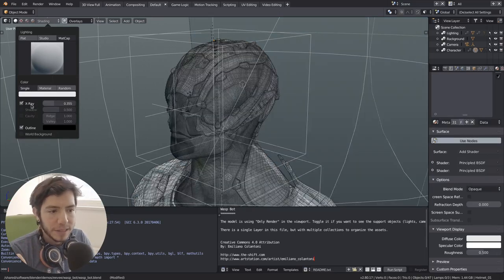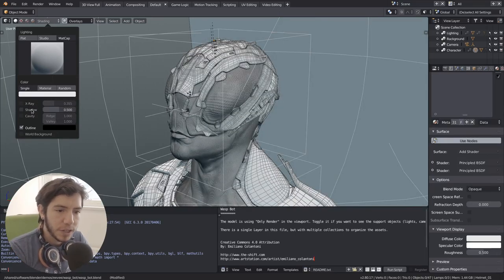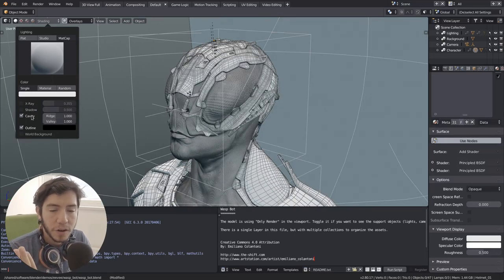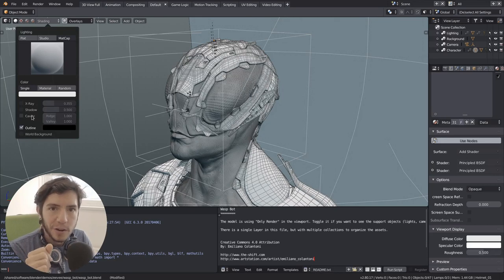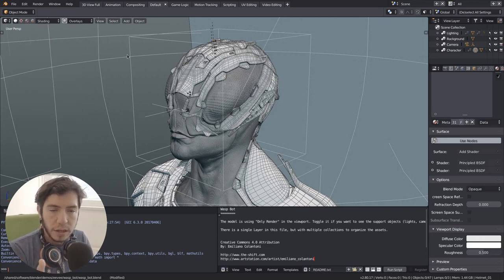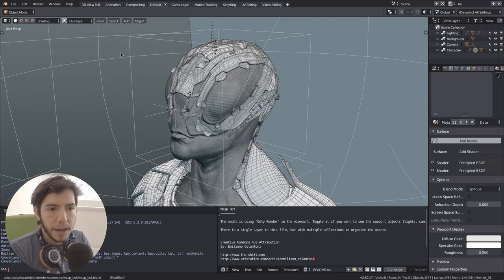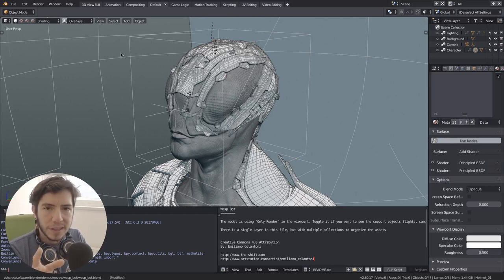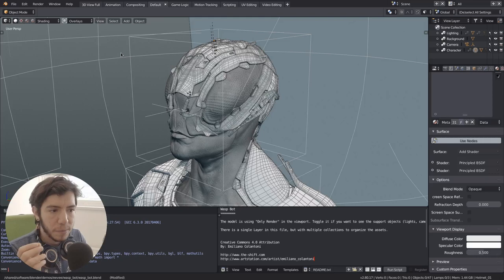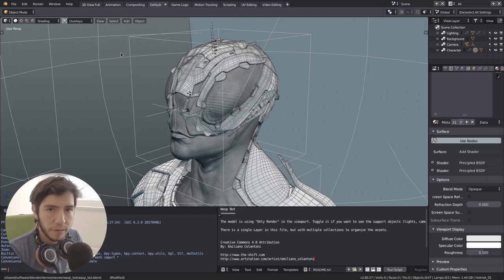You can mix it with x-ray or you can use it with shadows or you can also have cavity. Like the same way the clay engine has its own engine, it might go away at some point, it was just a test at the beginning, but it's using now the workbench engine, it's using the cavity shader from there.